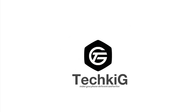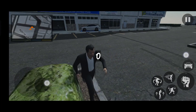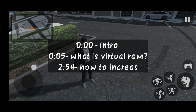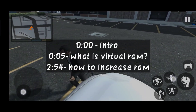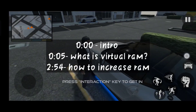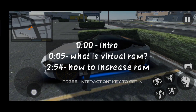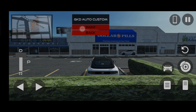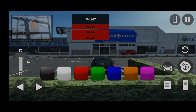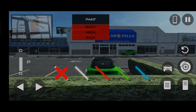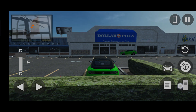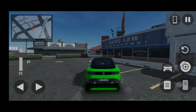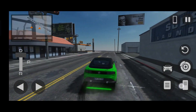Hey guys, welcome to the YouTube channel. In this video, I'll show you how to get virtual RAM on your phone without any kind of root, and this works on Realme, Redmi, Vivo, or any other phone. Before starting this video, first you need to understand what virtual RAM is.